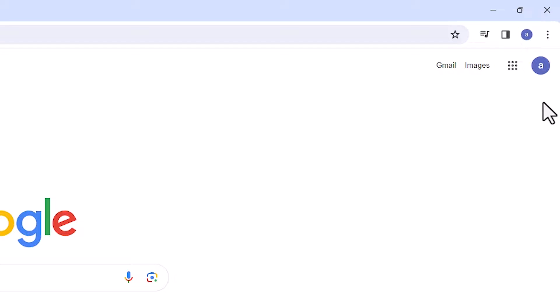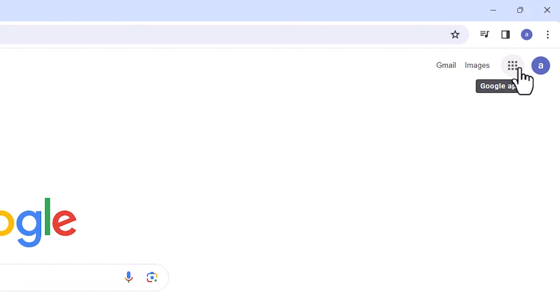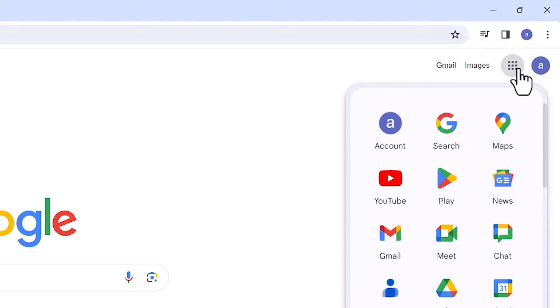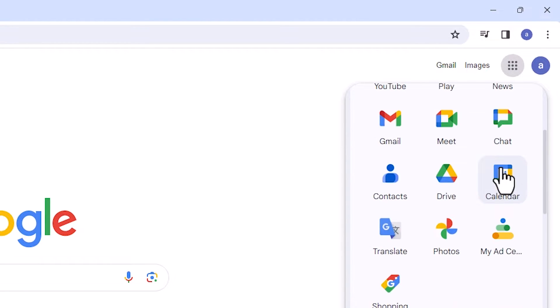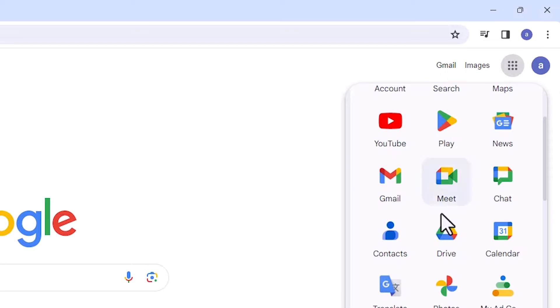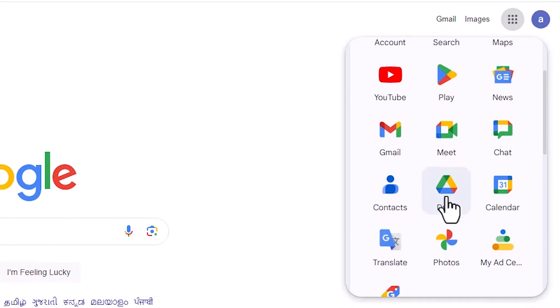After that, here we find the Google Apps box. Click on Google Apps. In Google Apps we find many apps. I want to go to Google Drive, so I click on Drive.